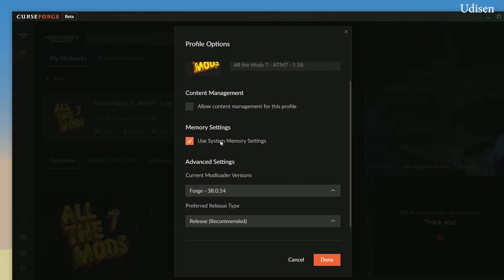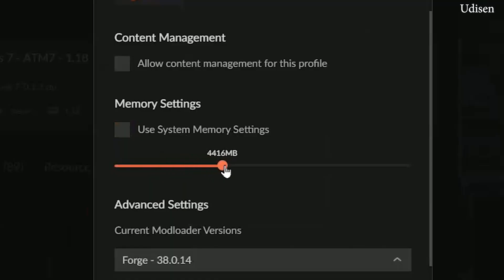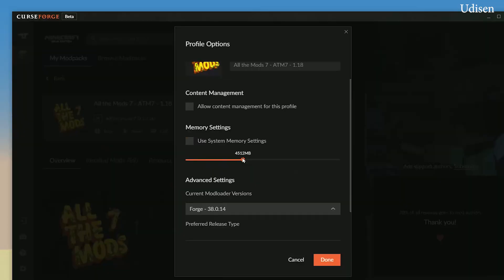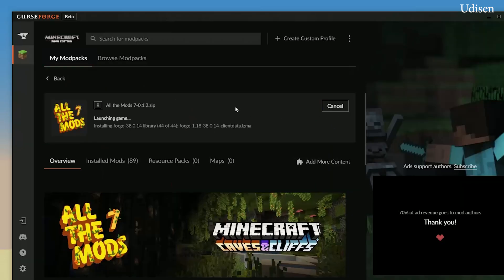In the settings, go to Profile Options. Here, allow the content manager to use a custom amount — choose at least 4,000 megabytes, or 4 gigabytes of memory. By default, Minecraft uses only 2 gigabytes of your PC memory, which is a very small amount if you play a huge modpack like All The Mods. Use at least 4 to 6 gigabytes. Then press Continue and Play — let's get started.